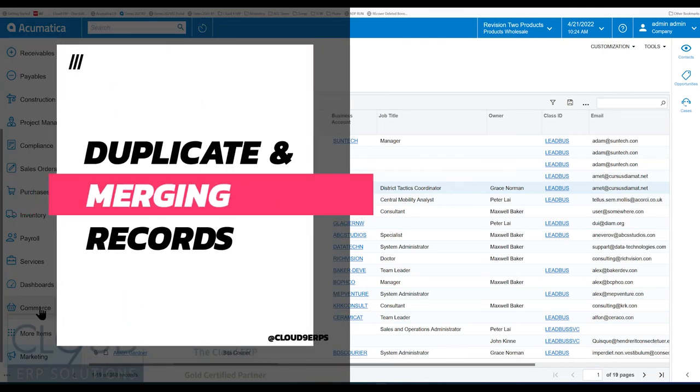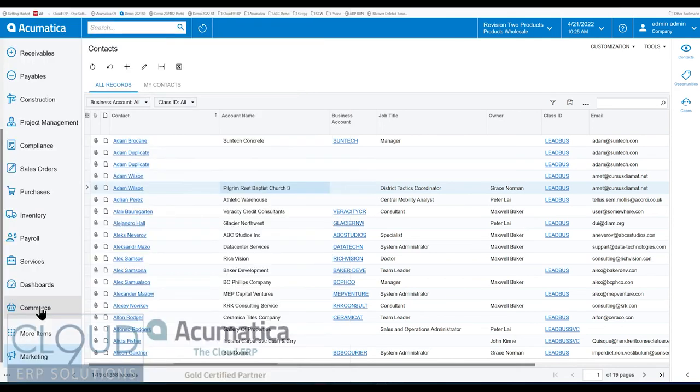And when we talk about duplicate records, you have Acumatica, you have any ERP system for that matter. Over time, you're going to get records and there are going to be certain criteria about those records that are going to be duplicate.